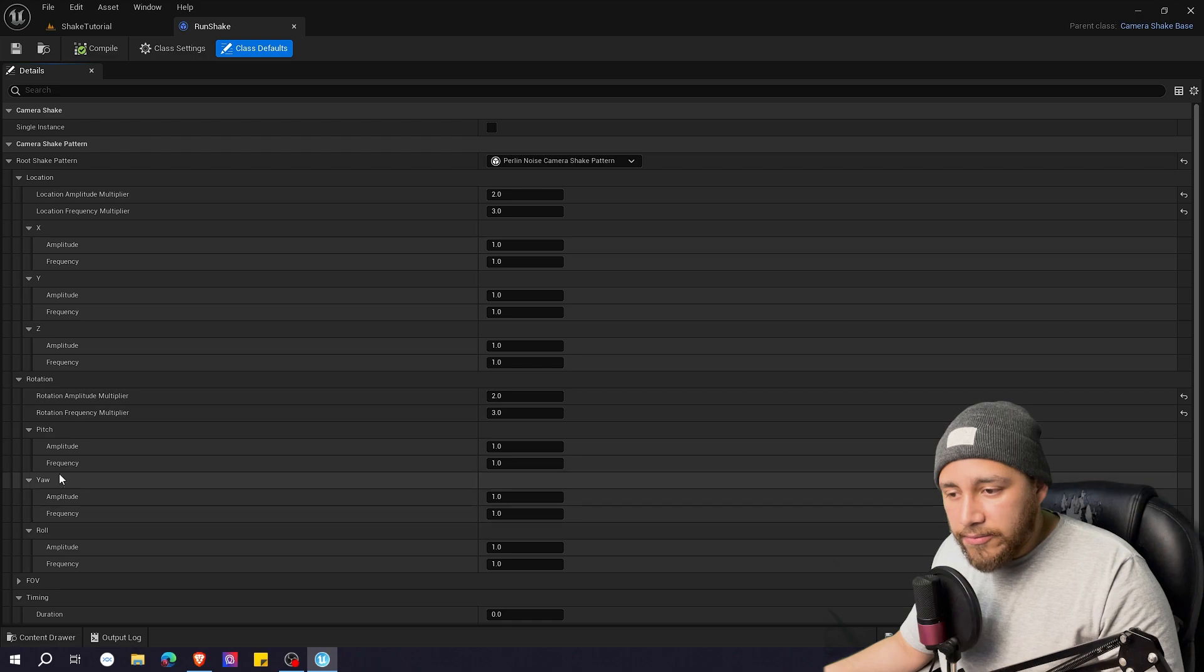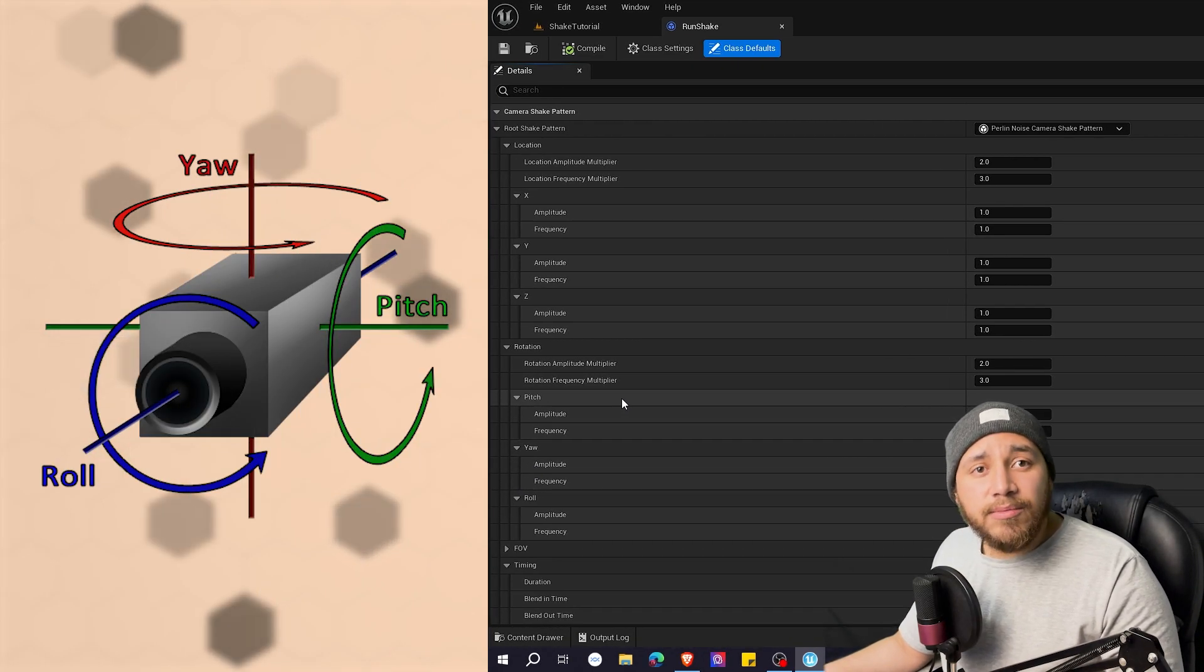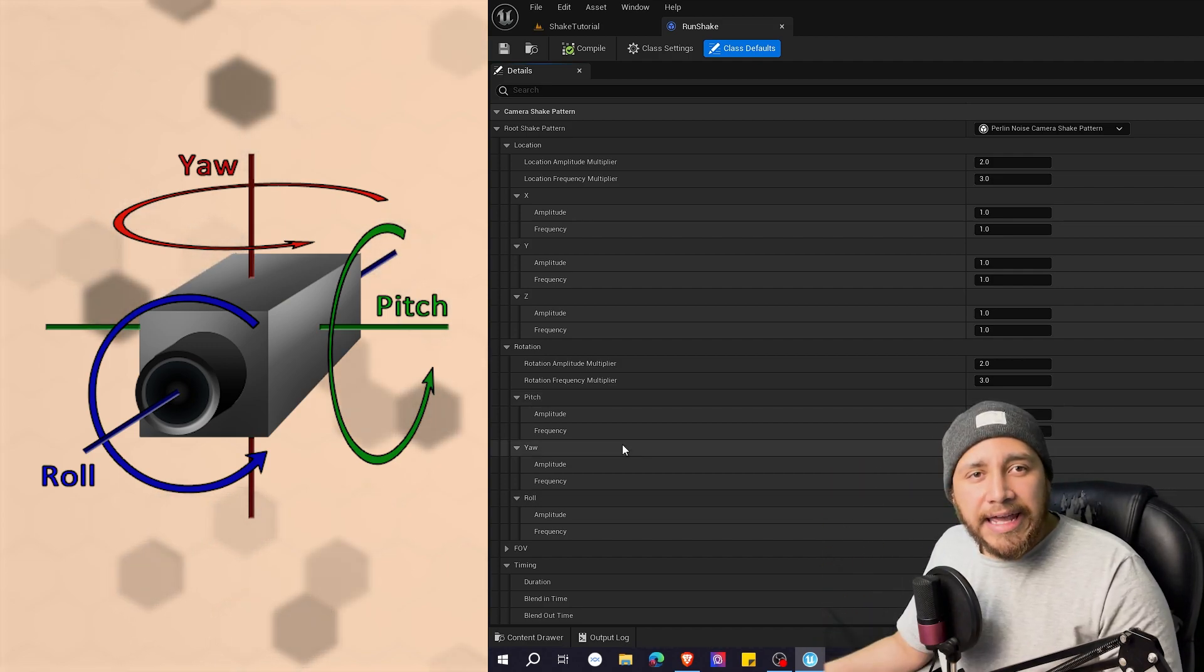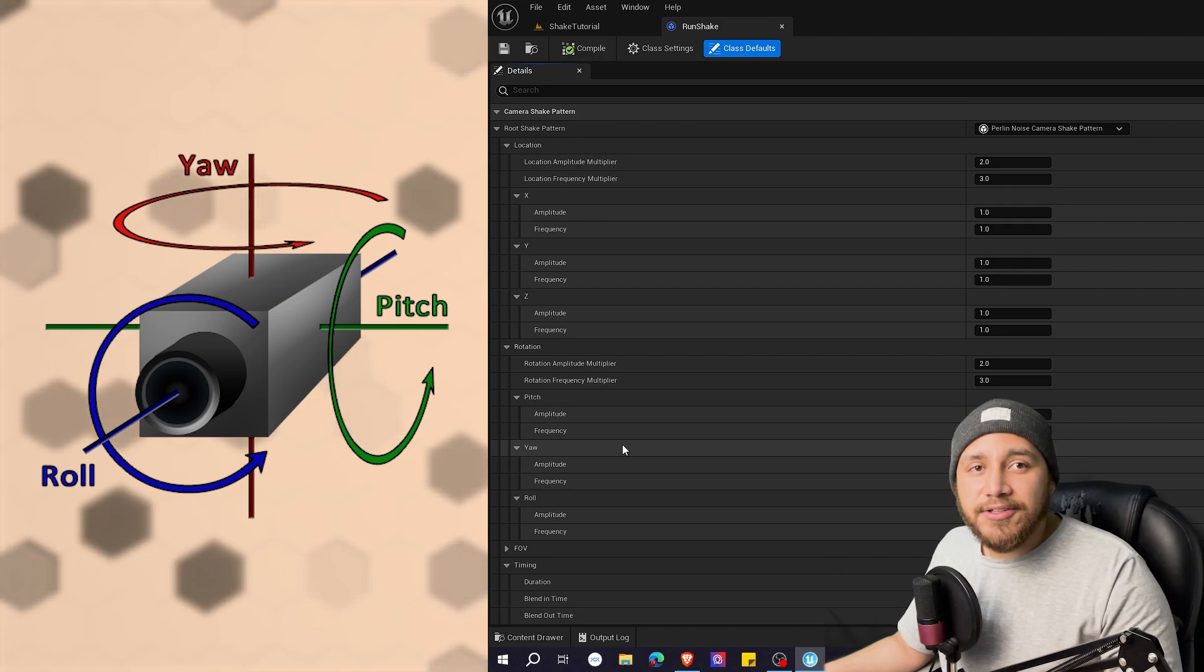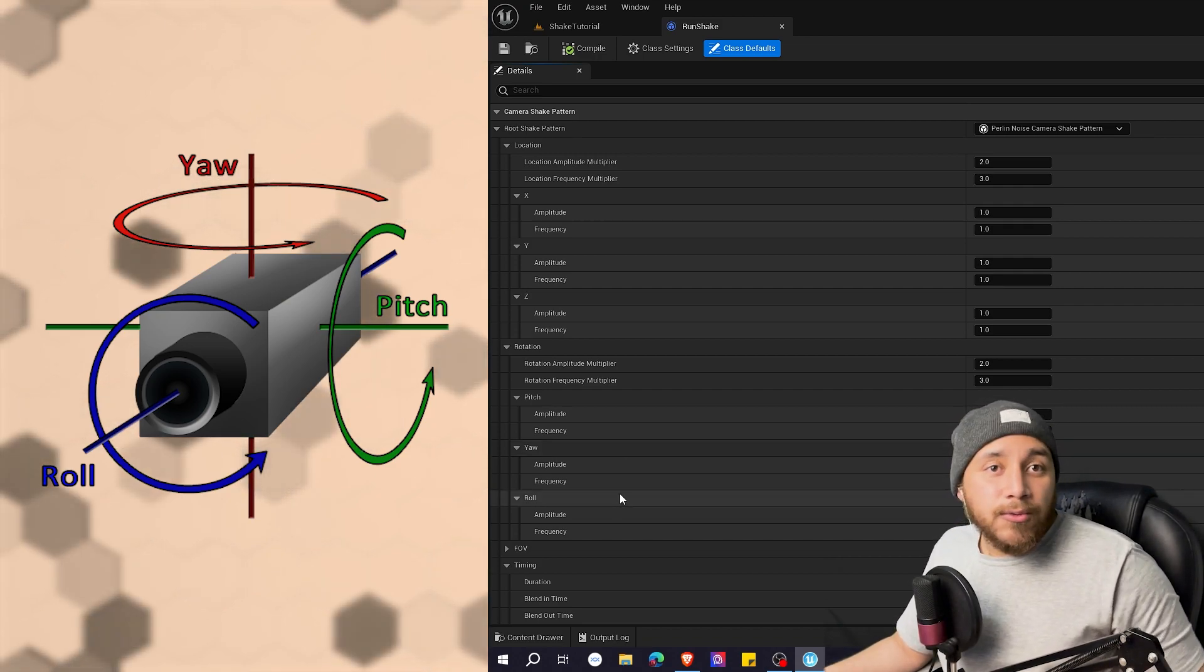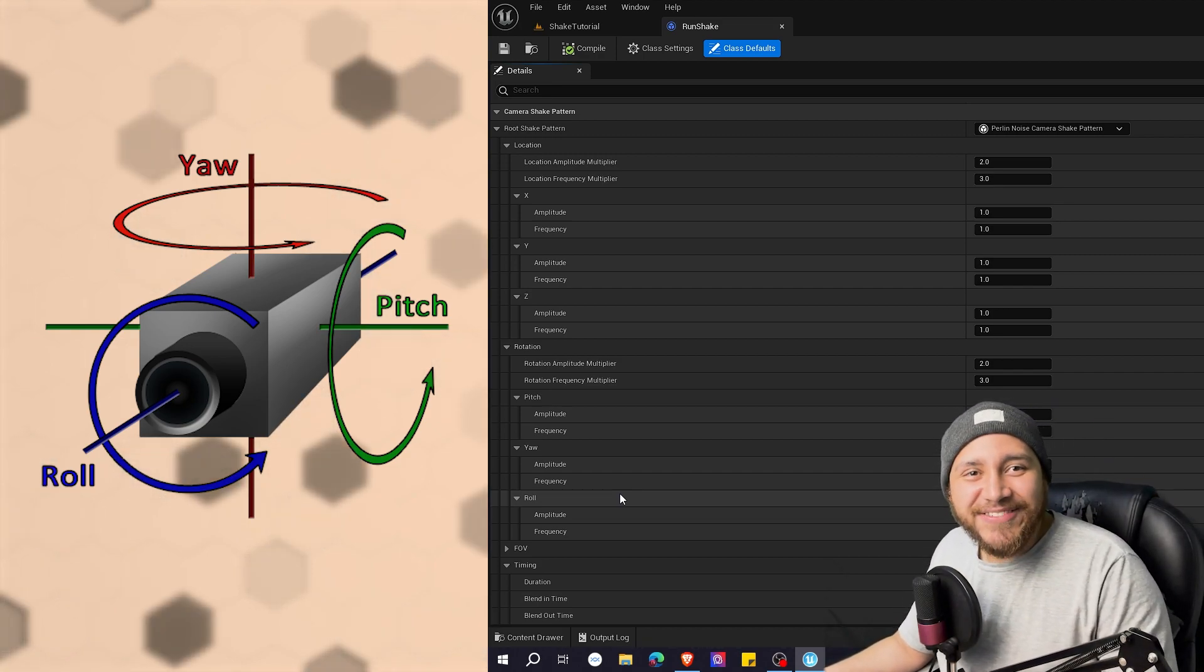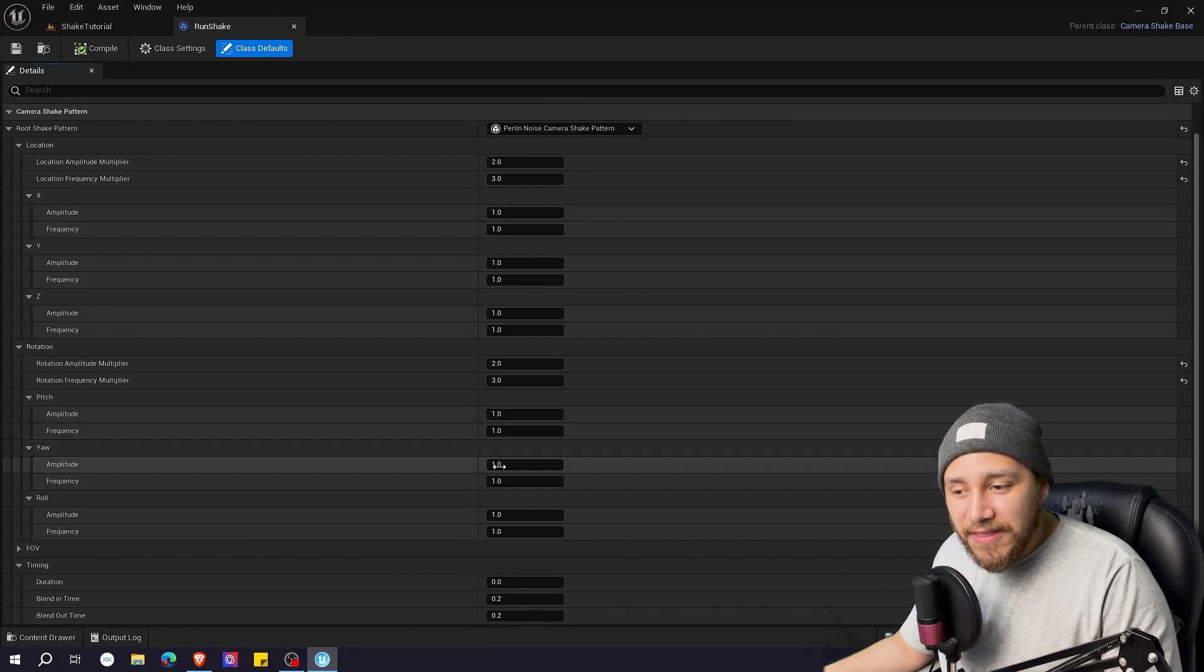In rotation you have pitch, yaw and roll. Pitch is the movement that your camera does like going up and down. Yaw is like saying no with your head. It's just like going left right. And roll is like rolling like circling. Yeah I hope you kind of get the idea. And you can modify those things too.